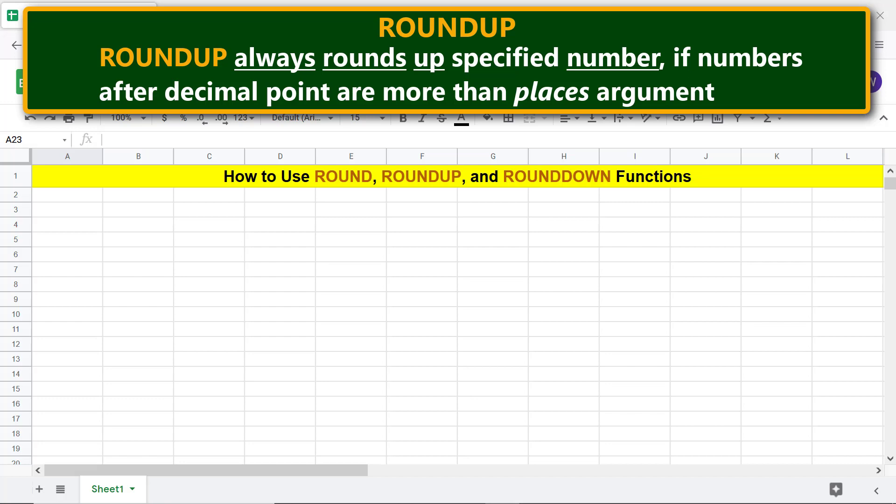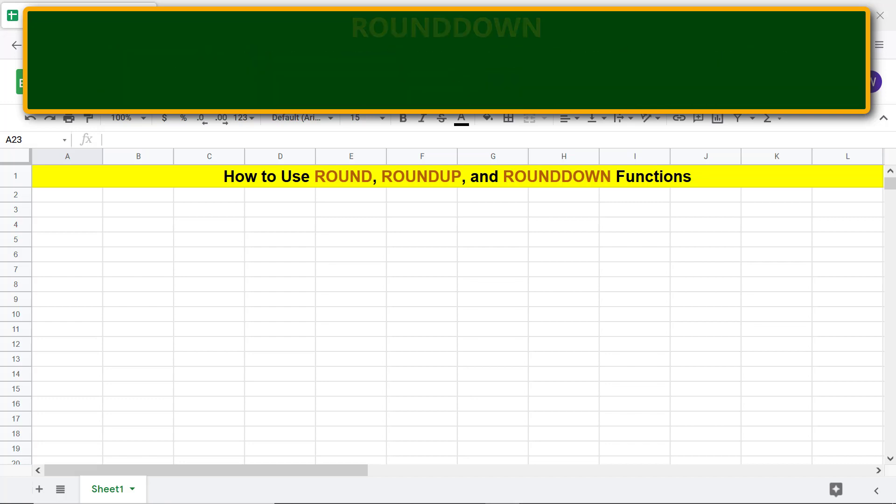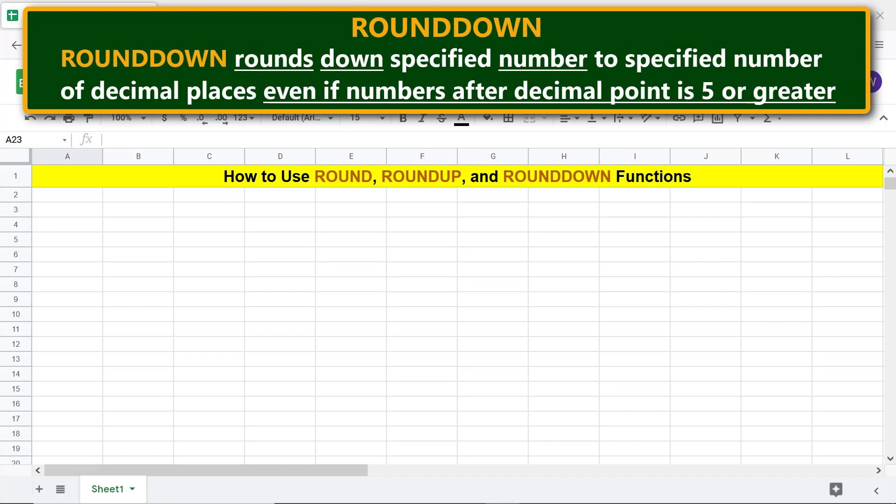ROUNDDOWN rounds down a specified number to a specified number of decimal places even if numbers after decimal point is 5 or greater.